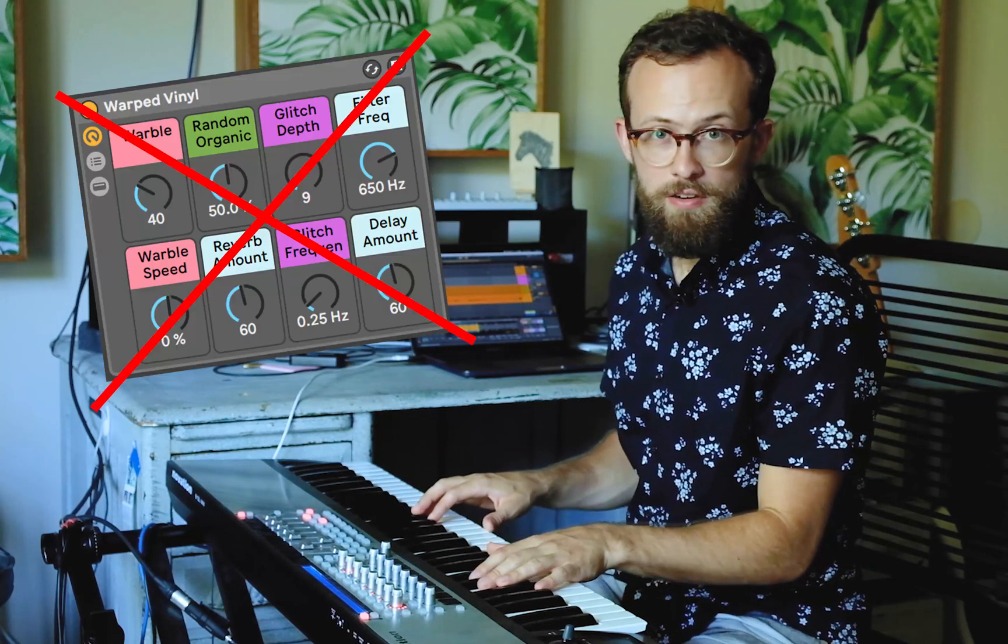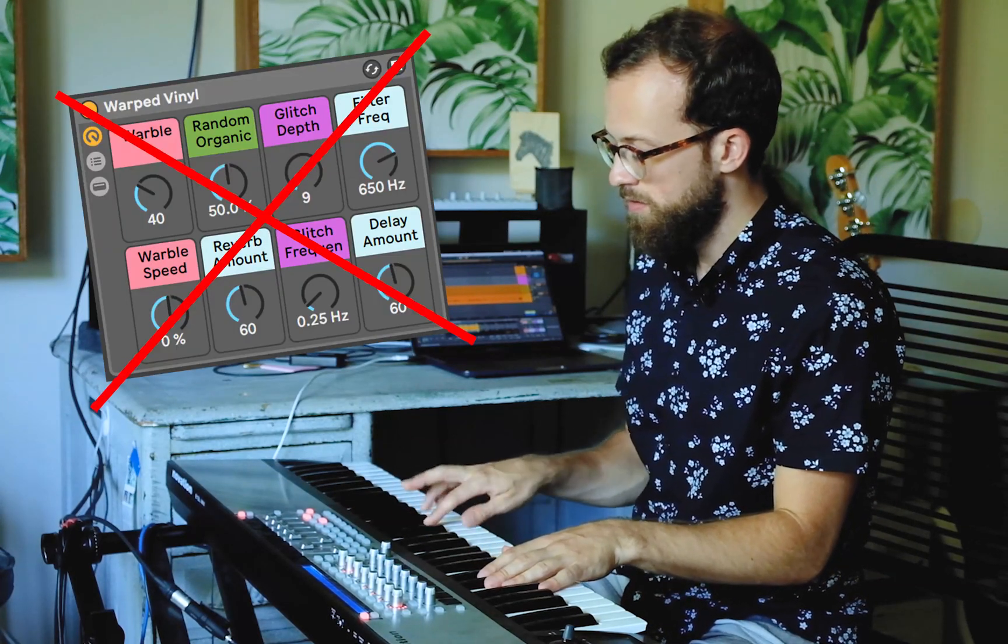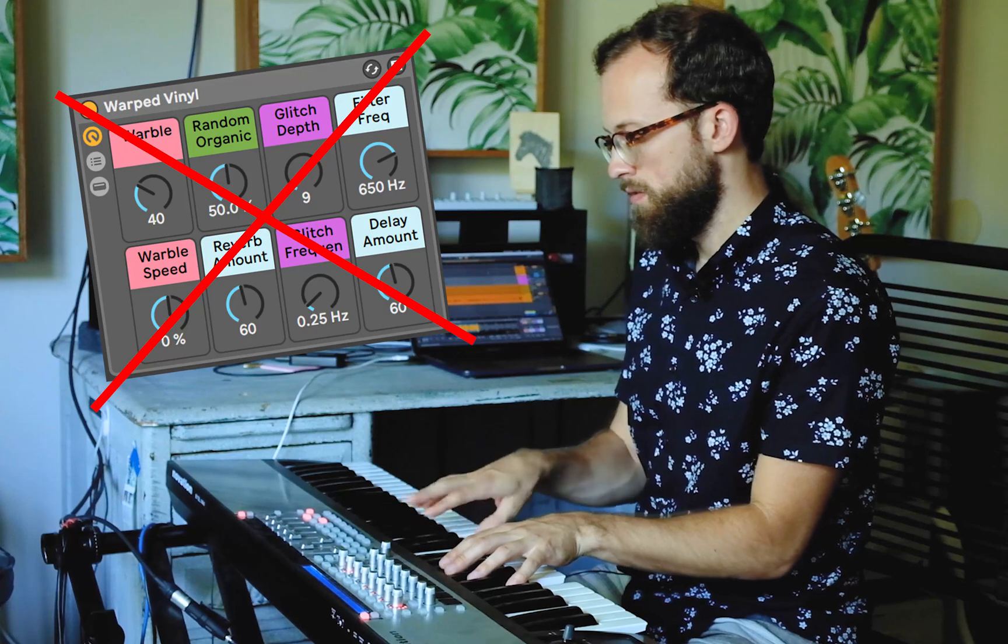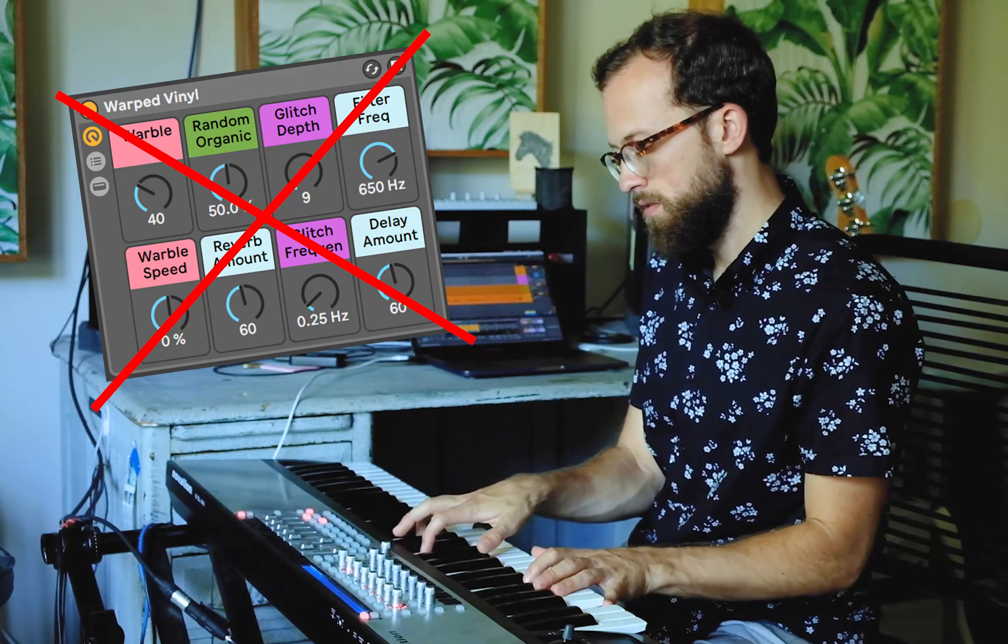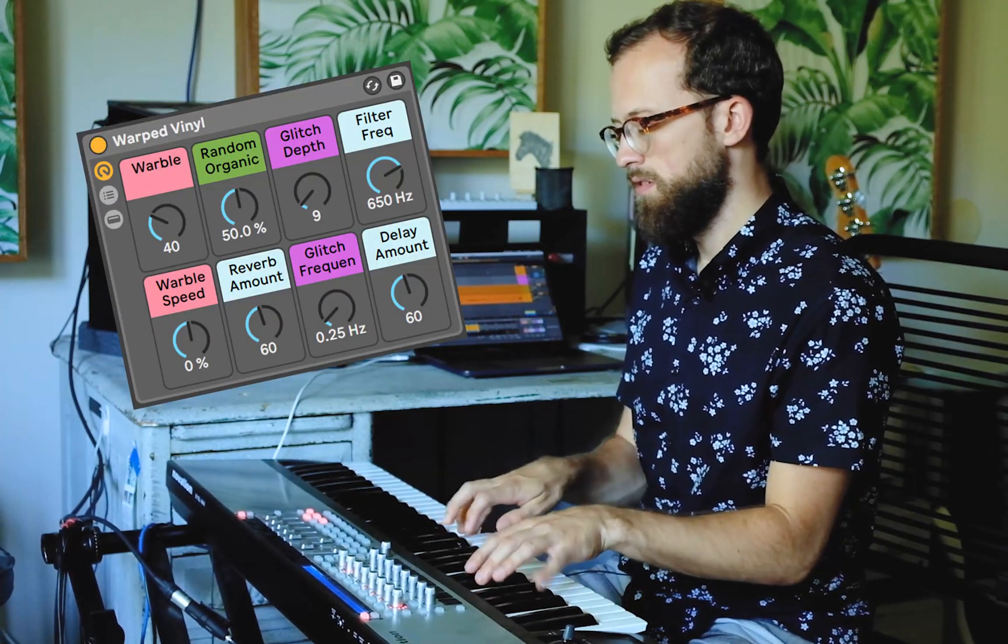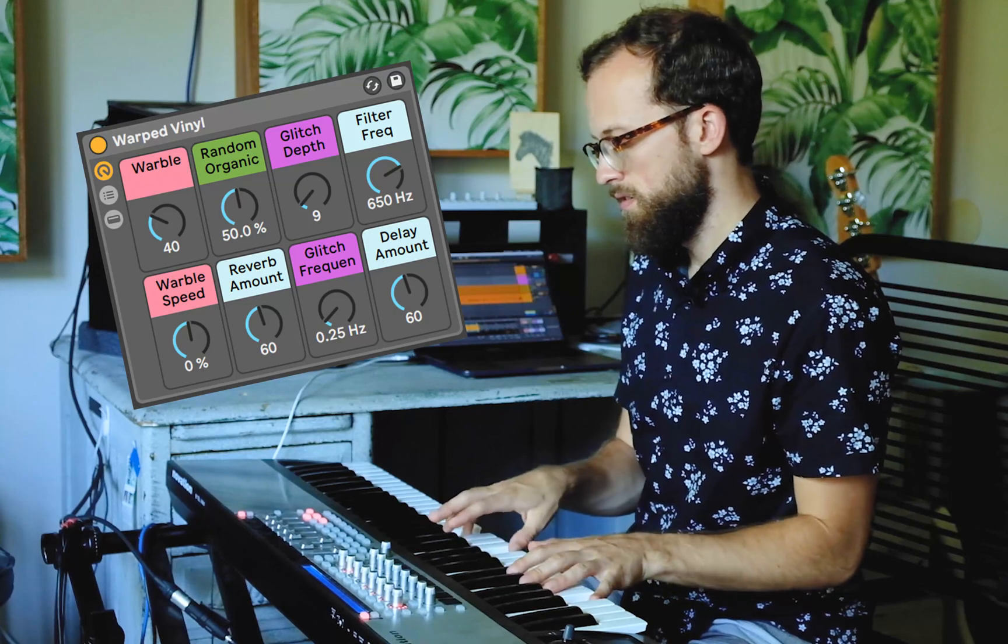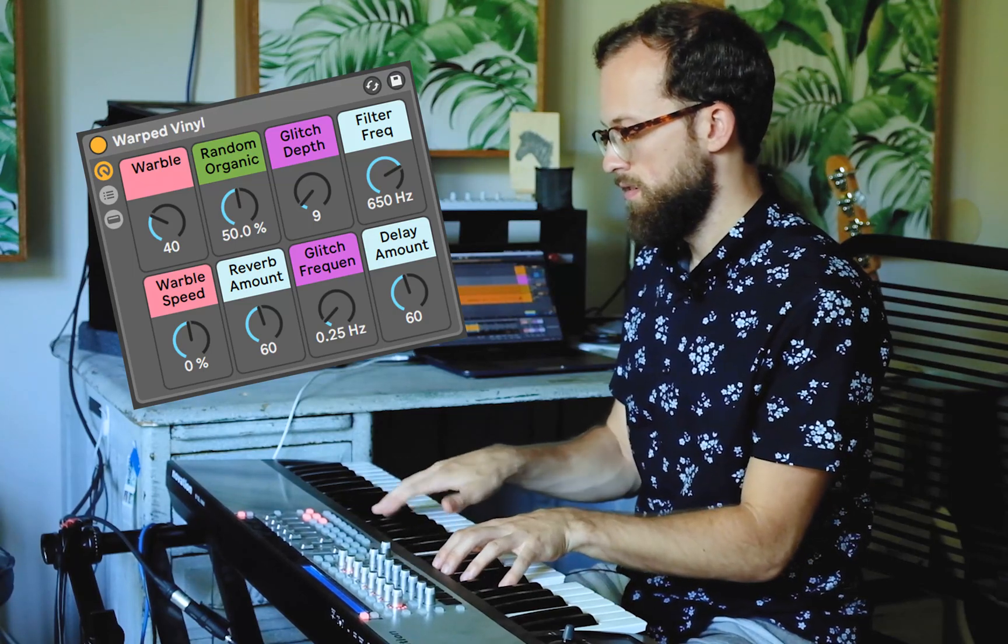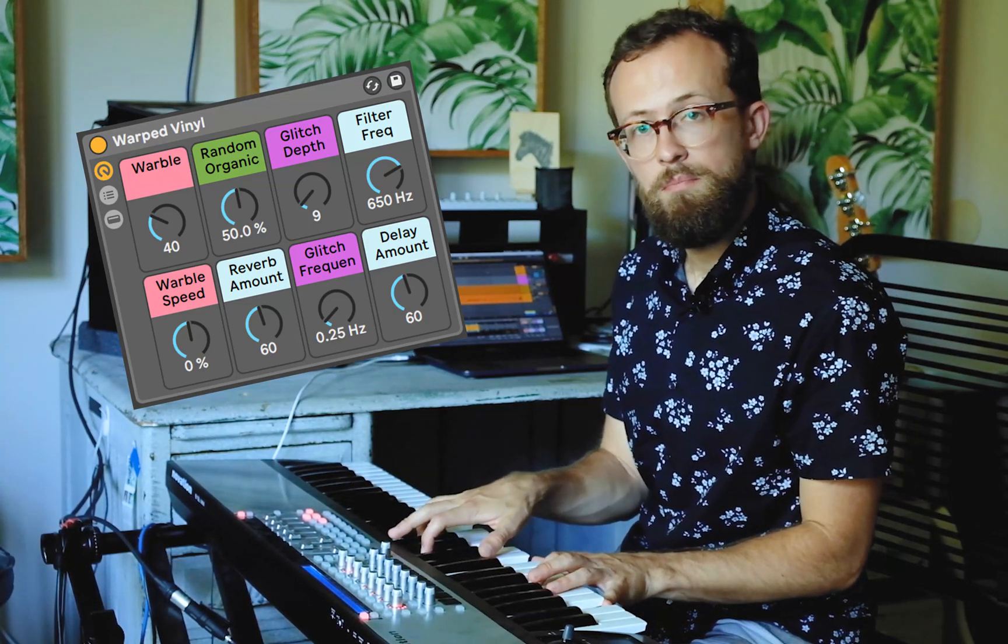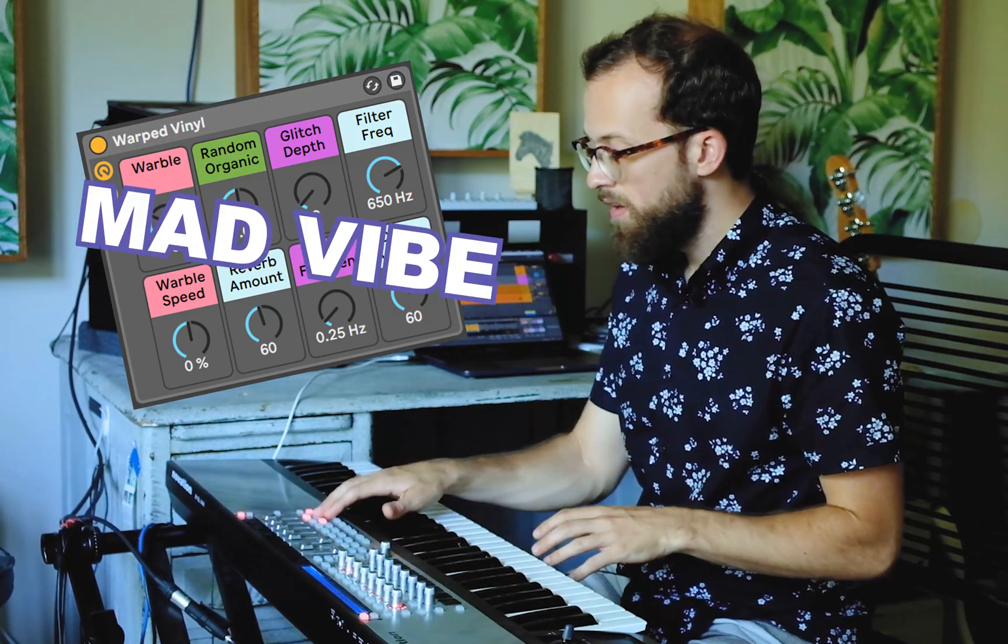Hey, what's up? My name is Devin and in this video I'm going to show you how to build a vinyl pitch-warp effect in Ableton. So here's an upright piano without any effect, and with the effect, mad vibe.